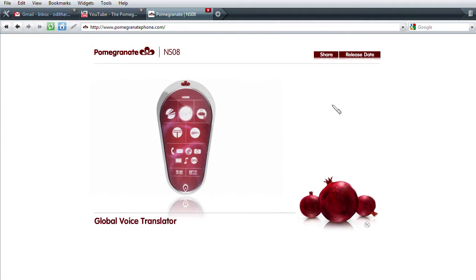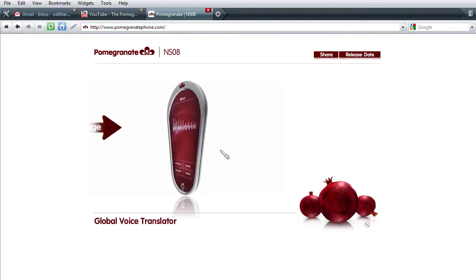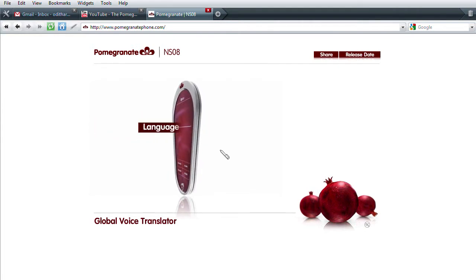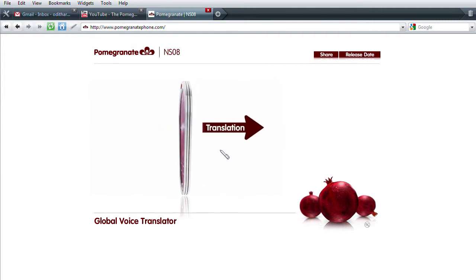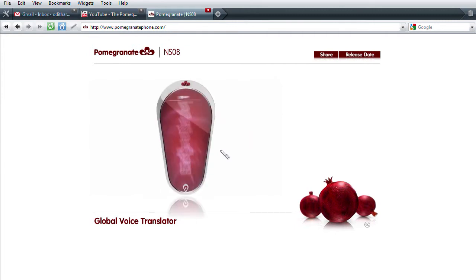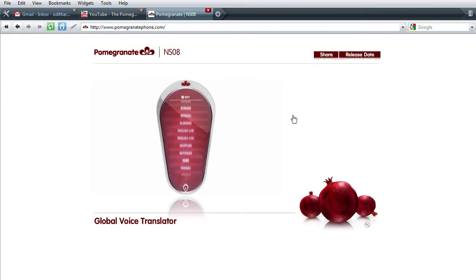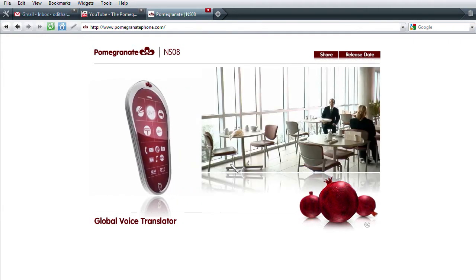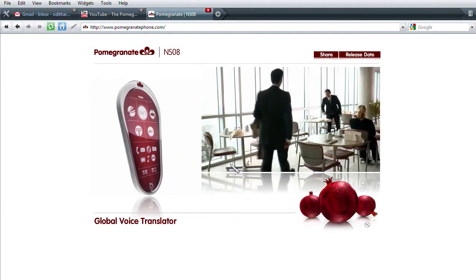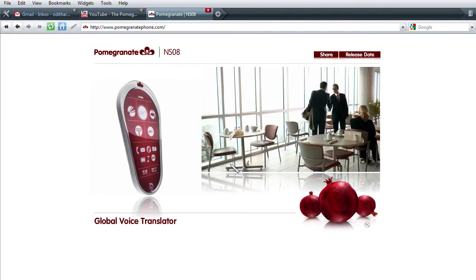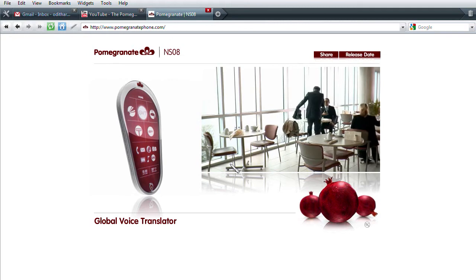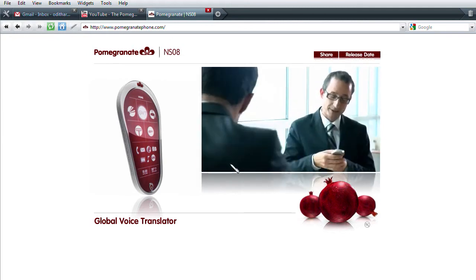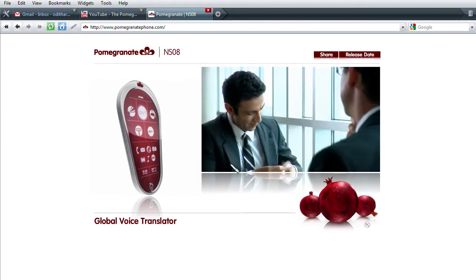Instantly speak any language you choose with the Global Voice Translator. Just talk into the front of the Pomegranate and the language of your choice is spoken from the speaker in the rear. Go ahead, give it a try. The Global Voice Translator includes 50 languages, so you can communicate in virtually any country in the world.